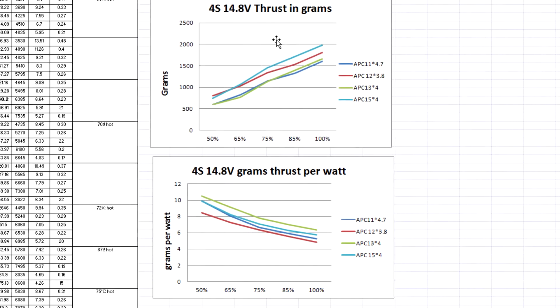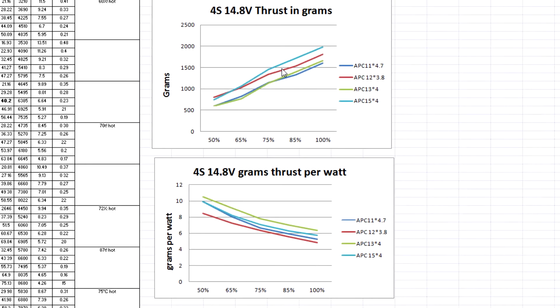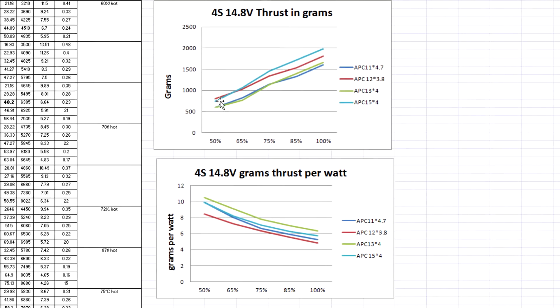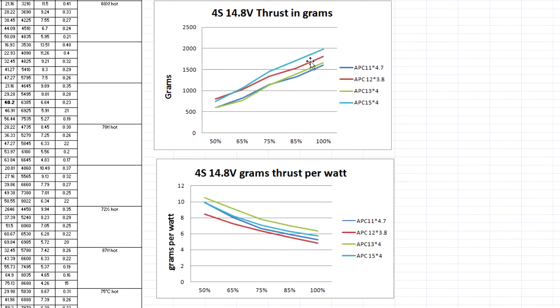I also put this data in here for the 4S. Again, total thrust data, the ones at the top on this graph are going to be closer to the bottom on this graph.